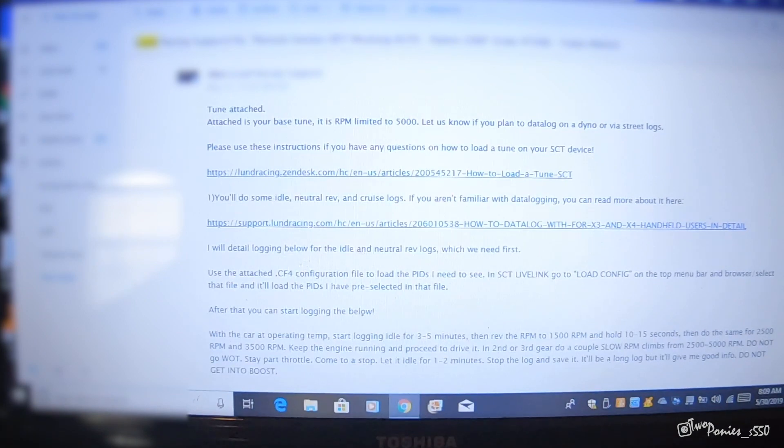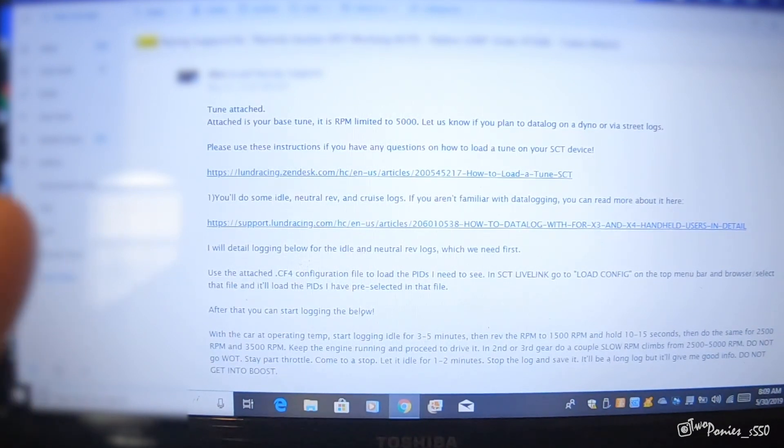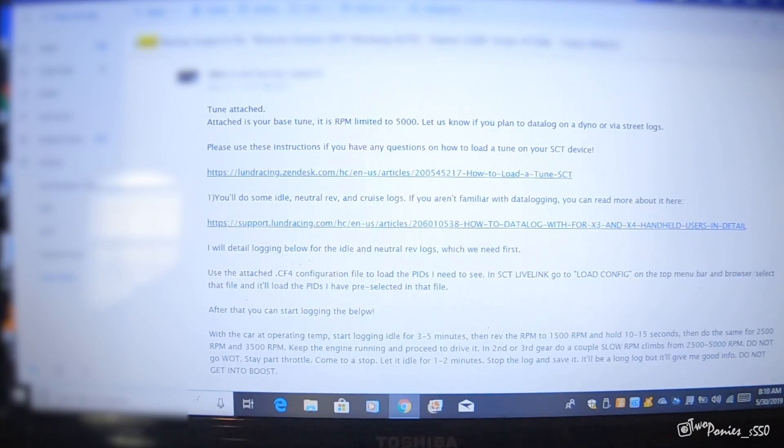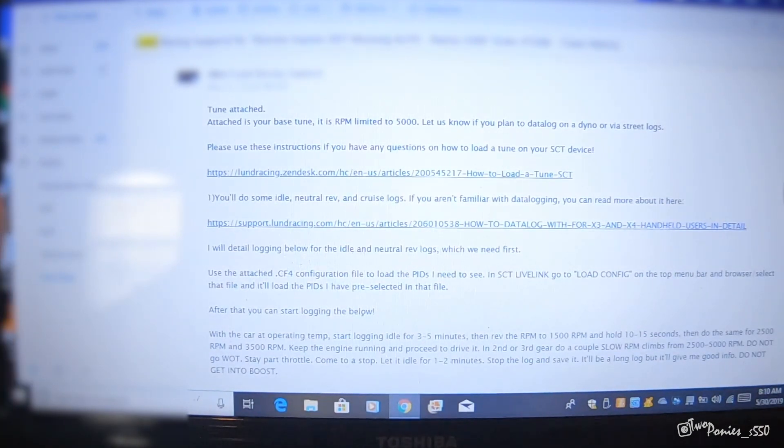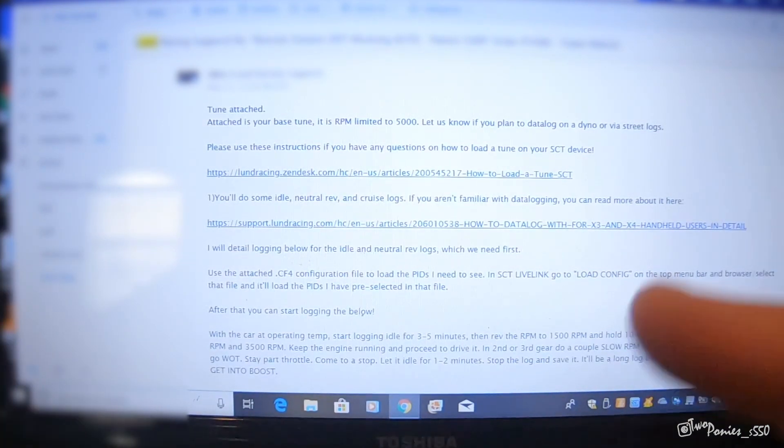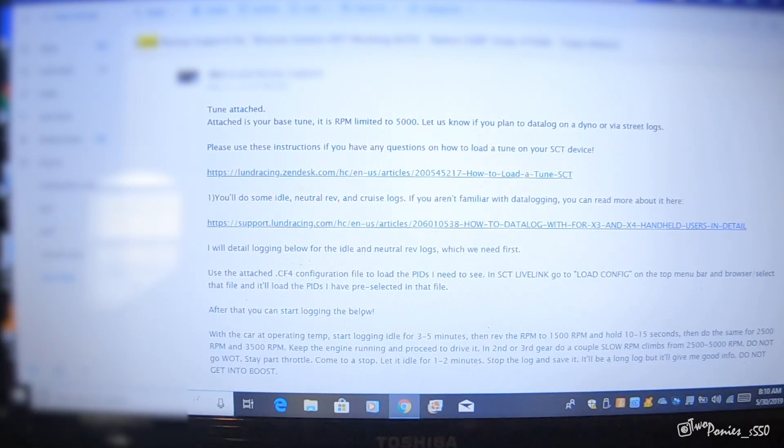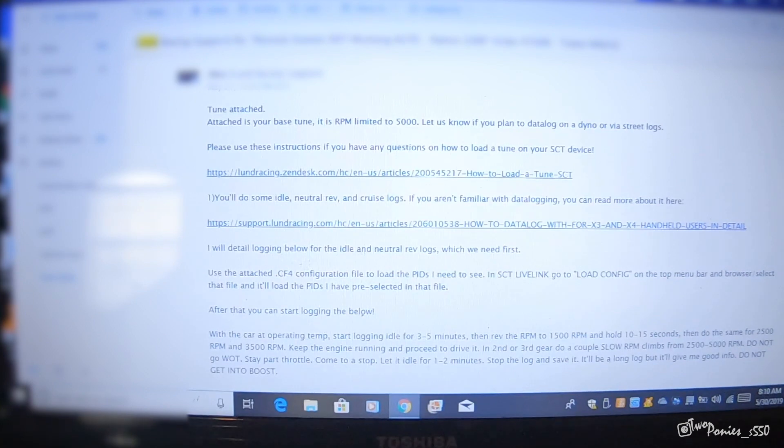Hey what's up everybody, welcome back. Today I am going to load the tune on my car for the supercharger. I'm just going to show you real quick how to do it, or how I do it, and hopefully it will help you when you tune your car.